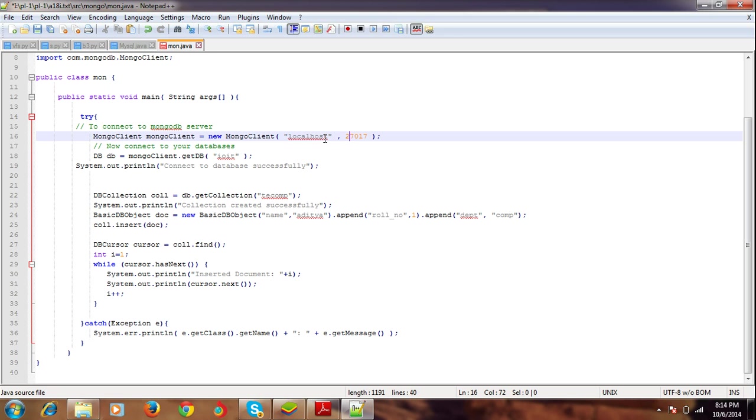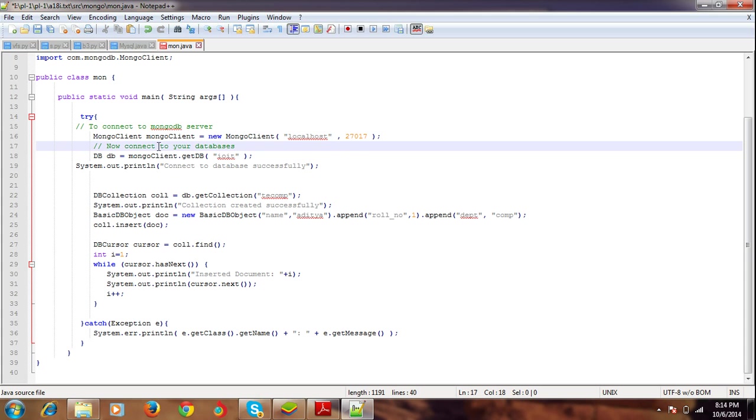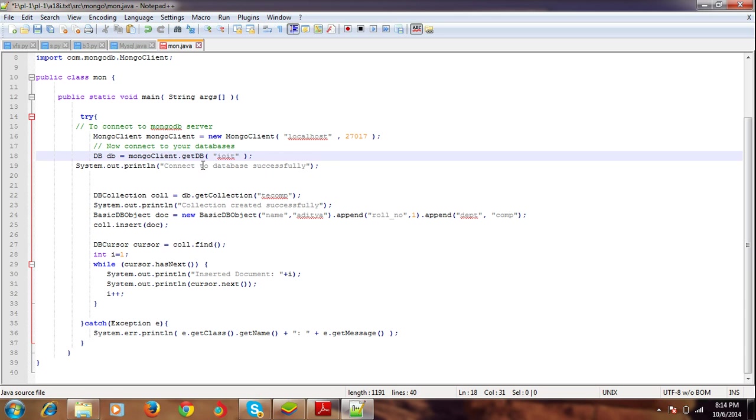Next, we're creating the object for database. We're getting the database called IOIT and the MongoClient object is used for that. Then we're displaying 'we are successful in connecting to the database.'